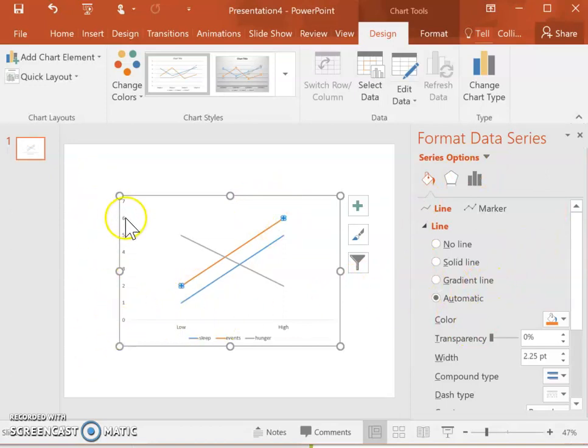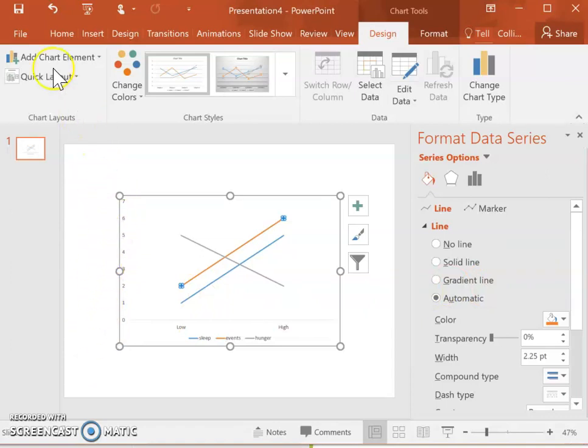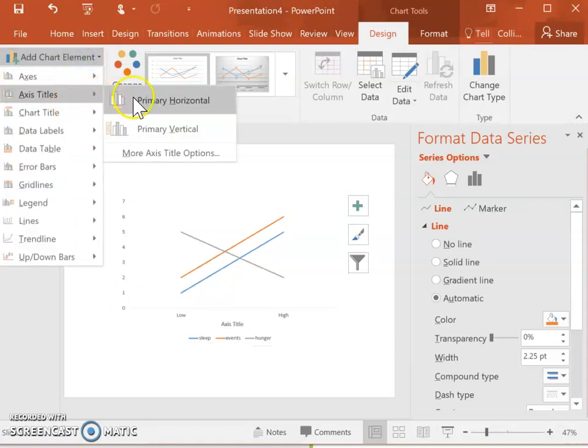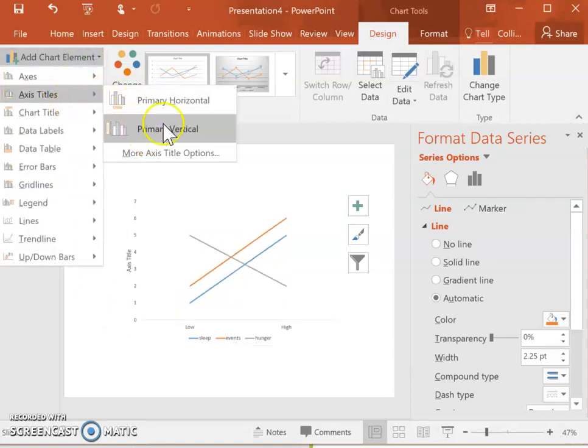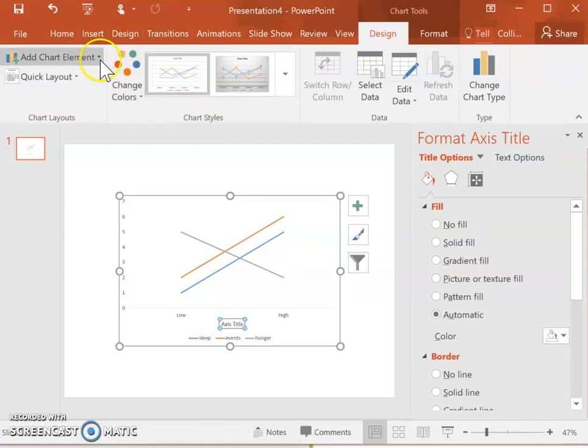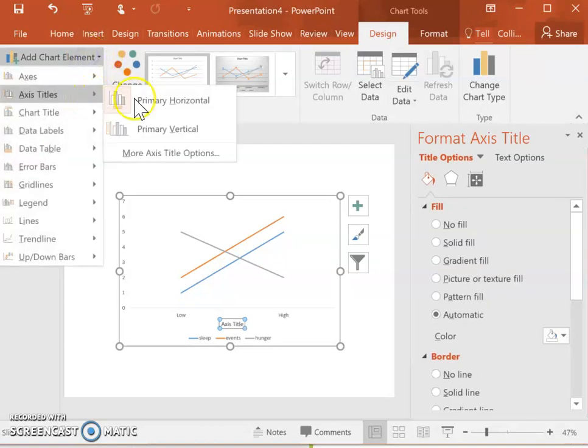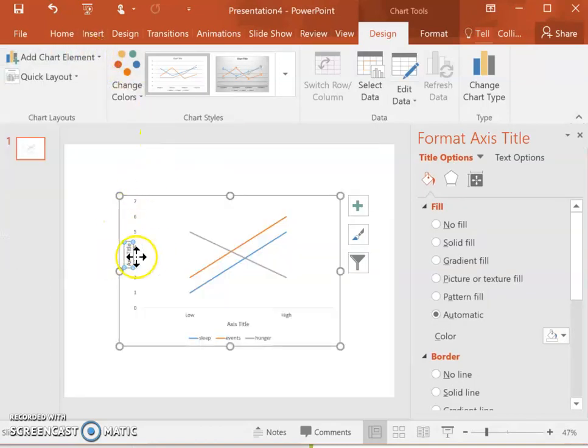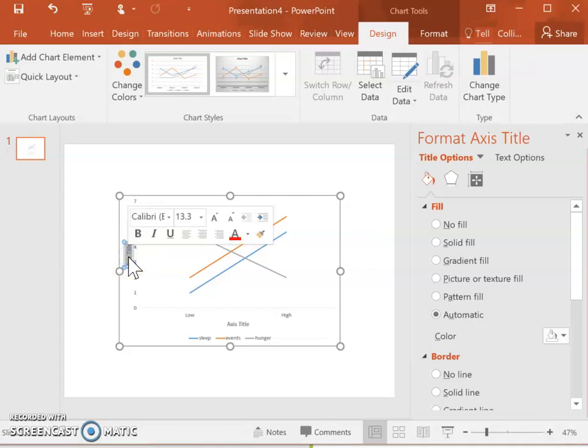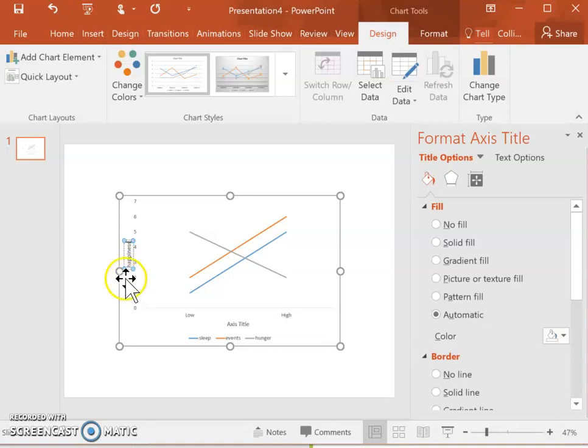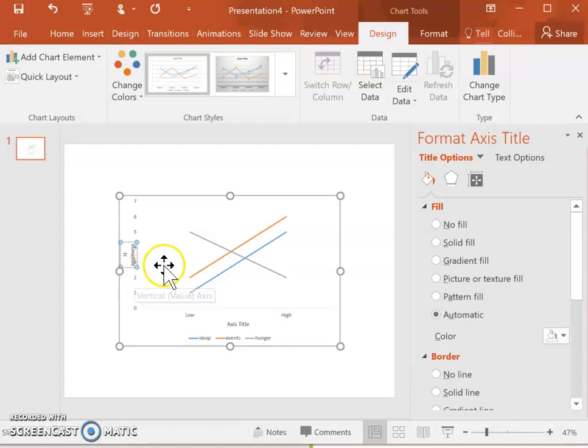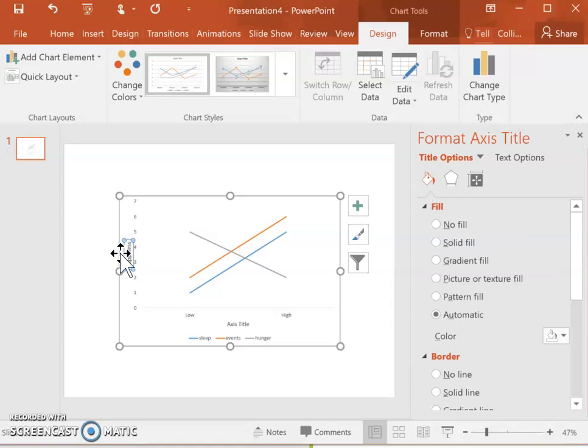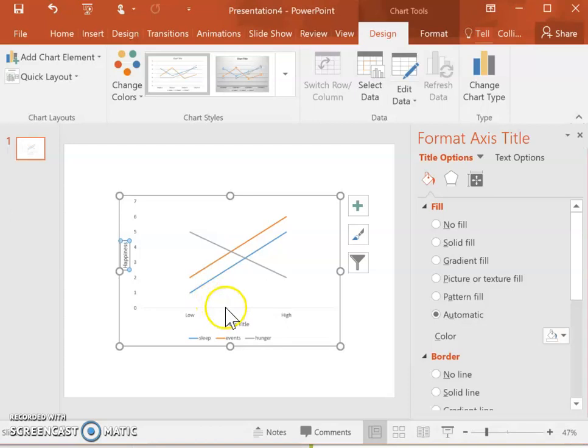Always make sure to label your y-axis with what your dependent variable was. In this case, the horizontal axis, our dependent variable was happiness. So I'm just going to add that in there. You can move that label around too as well. Just mess around with those options and get it to look perfect for your presentation.